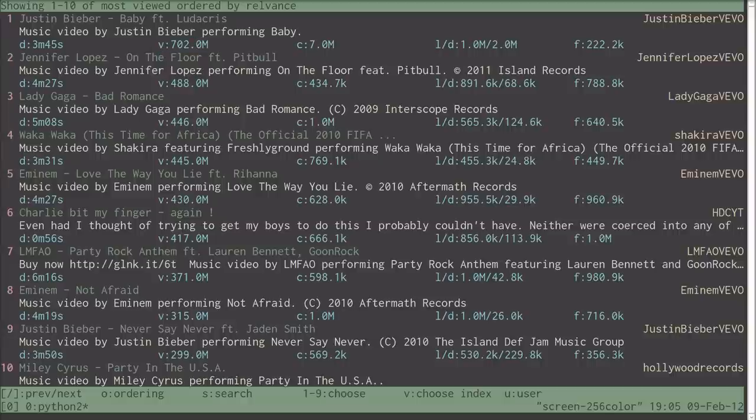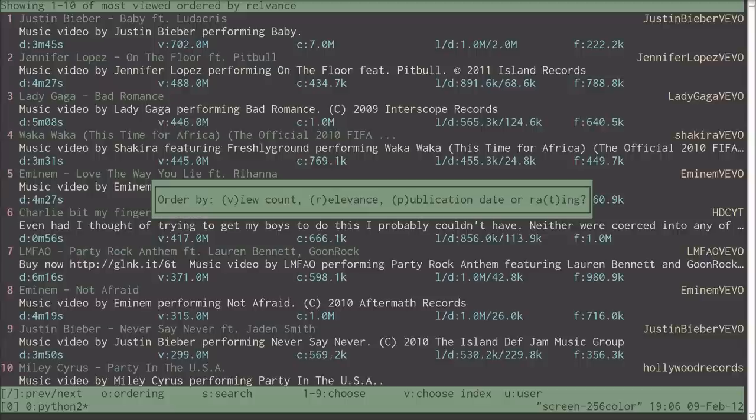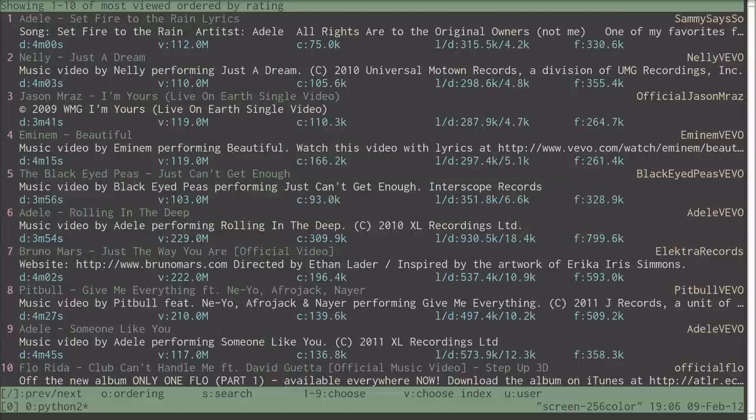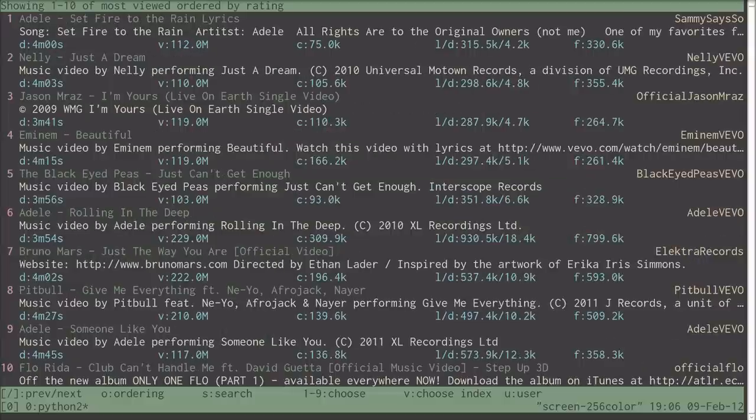However, the first thing we can notice is that we can press the O button and choose an ordering. So if we order these by ratings, you see that thankfully Justin Bieber disappears.